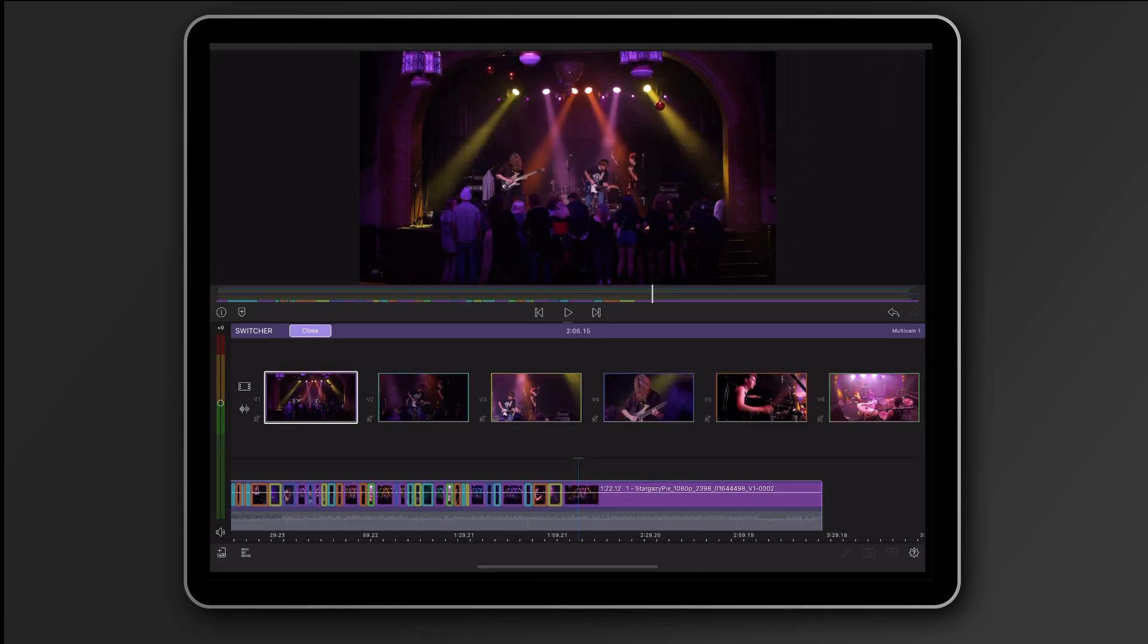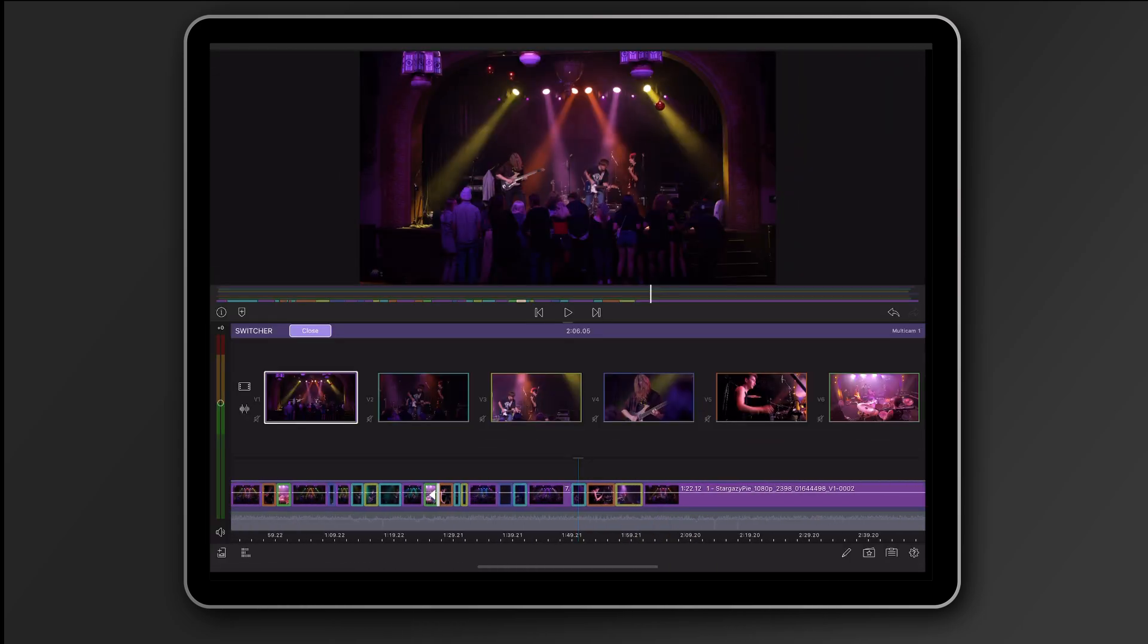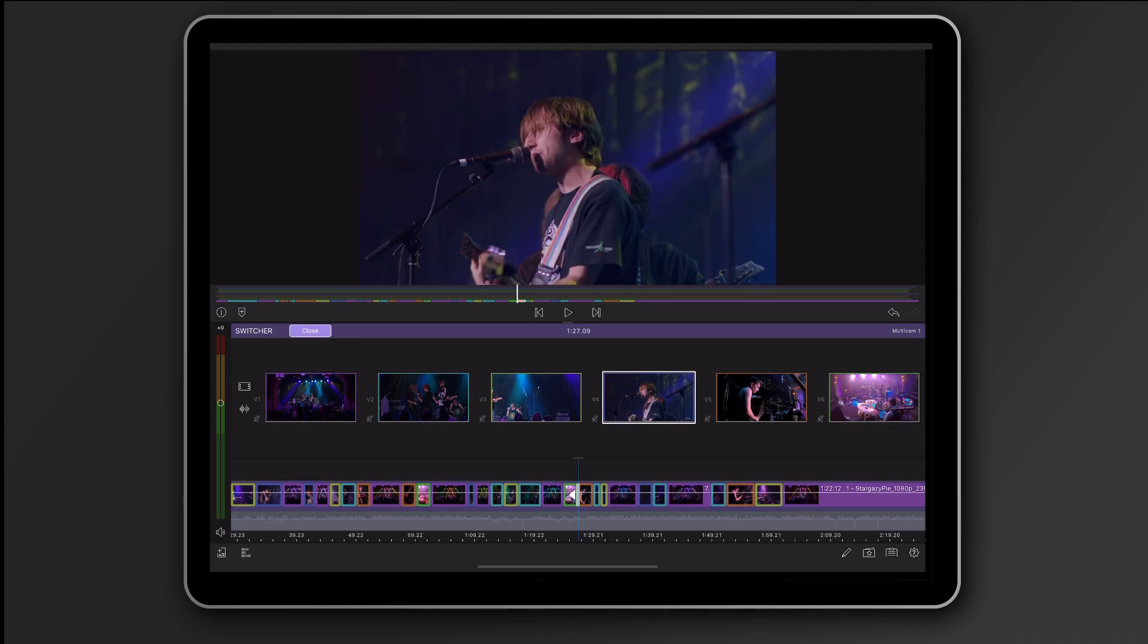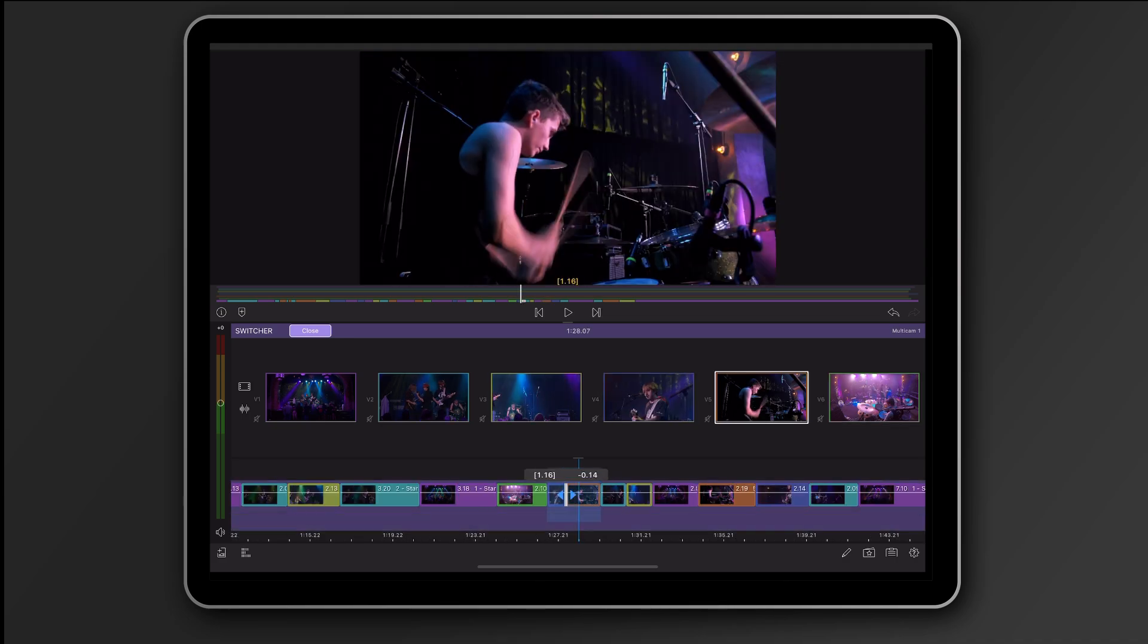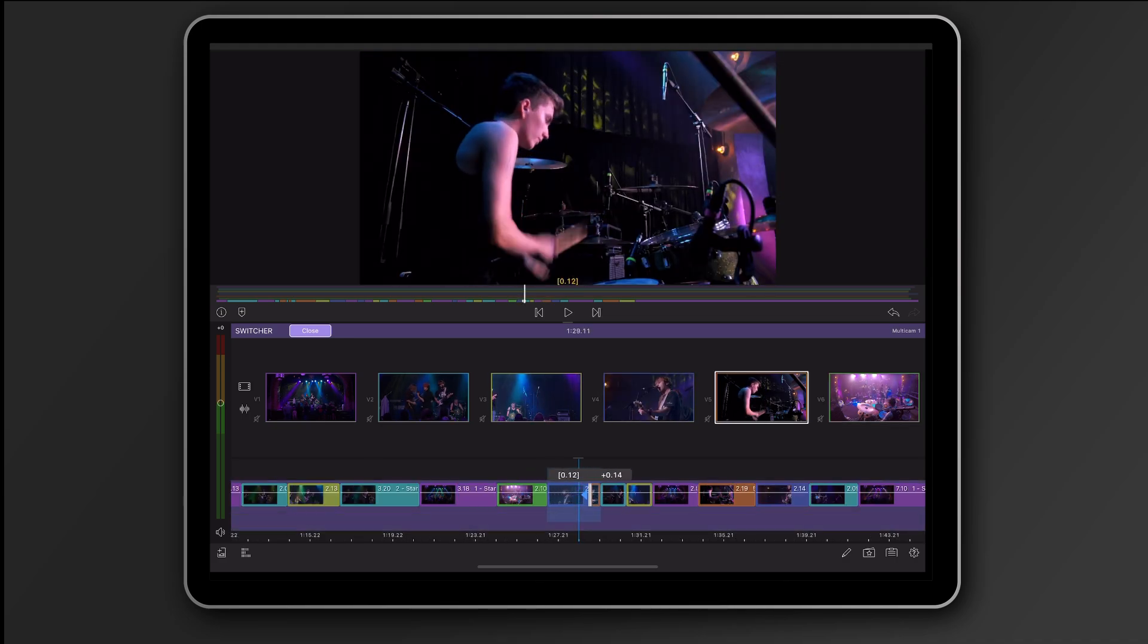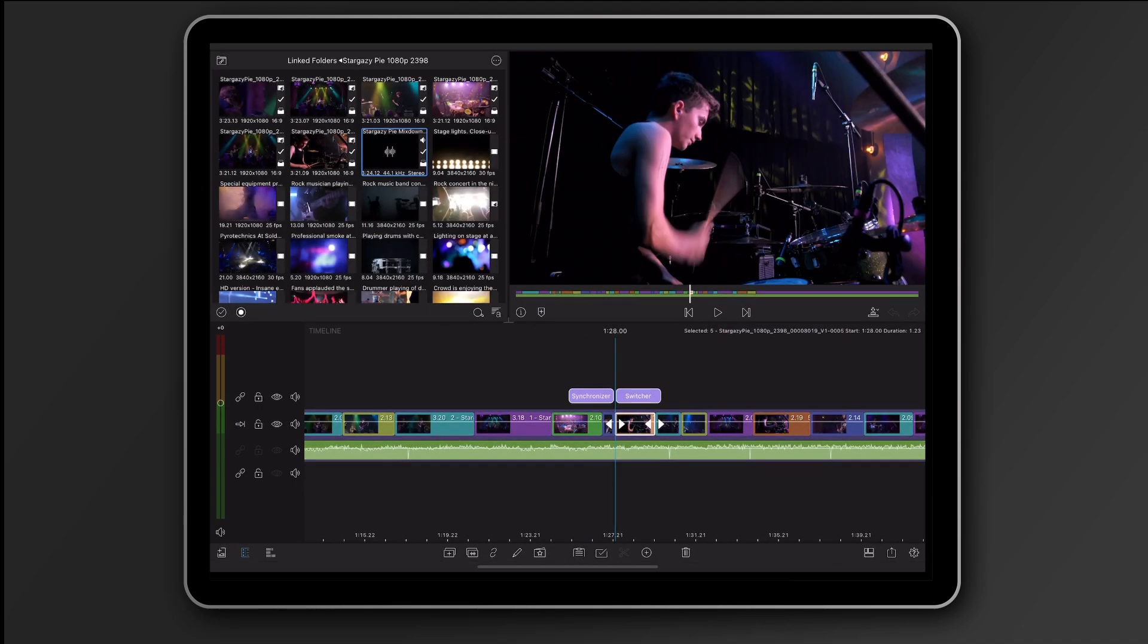If I make a mistake, I can either jump to a cut and choose another angle, make a cut at a new position, or I can roll trim the cut point. When I'm done, I'll just tap close to go back to the timeline.